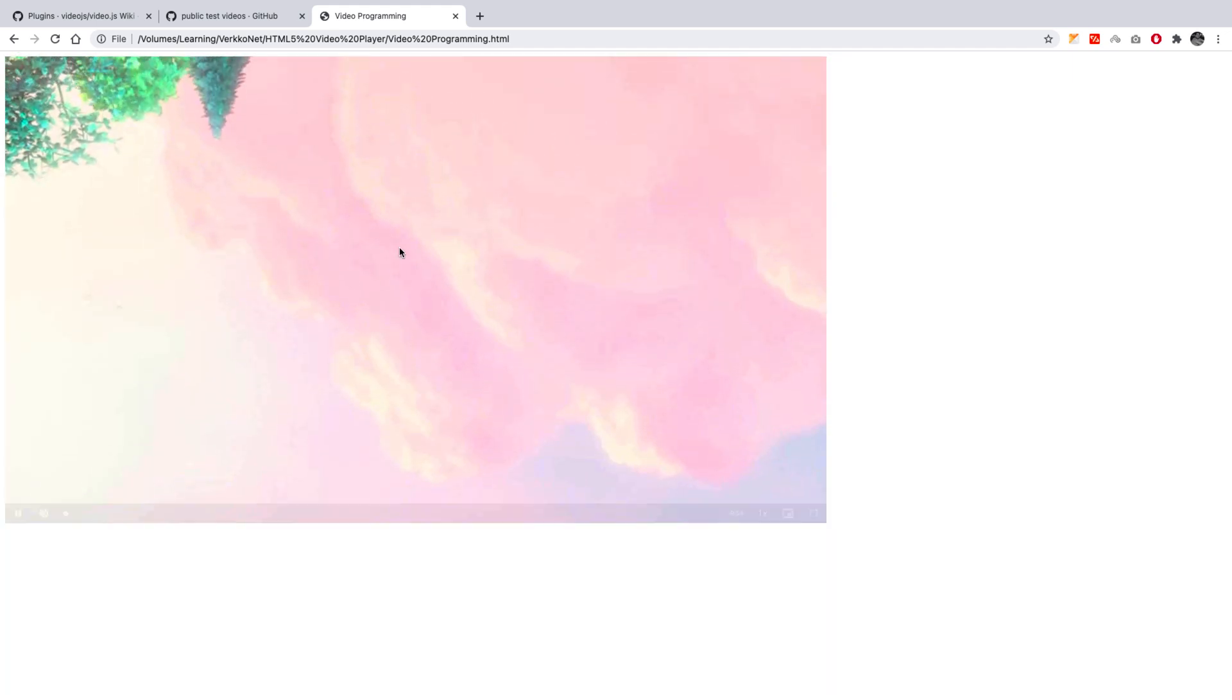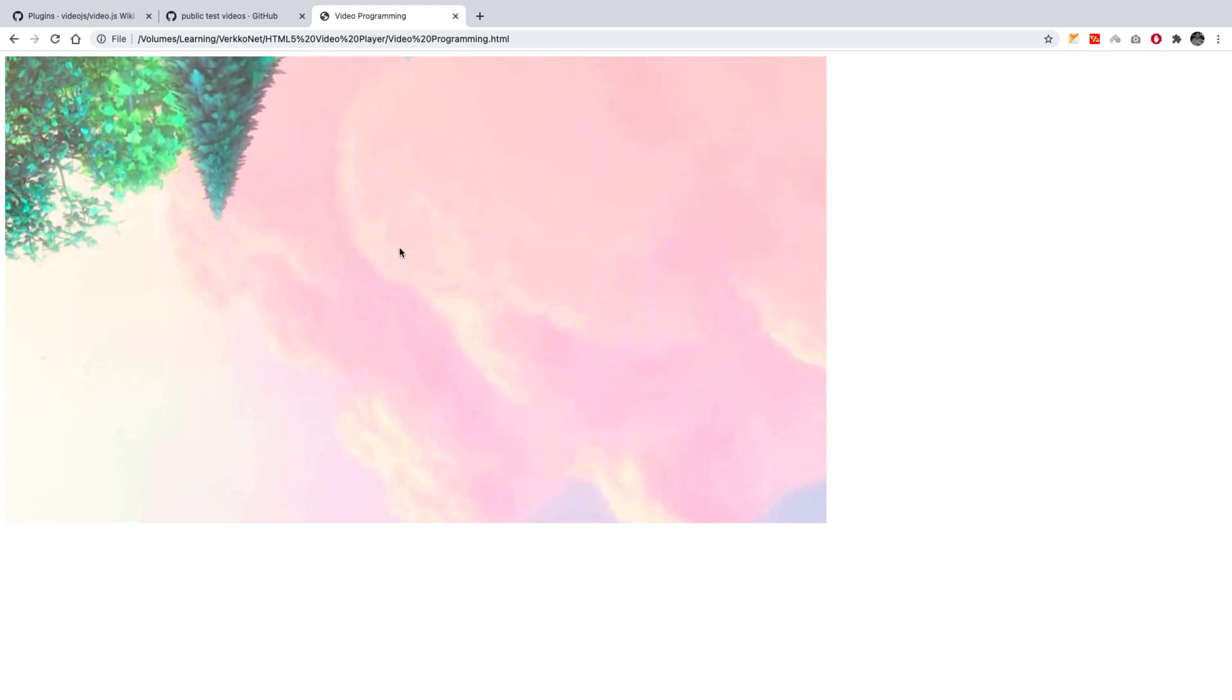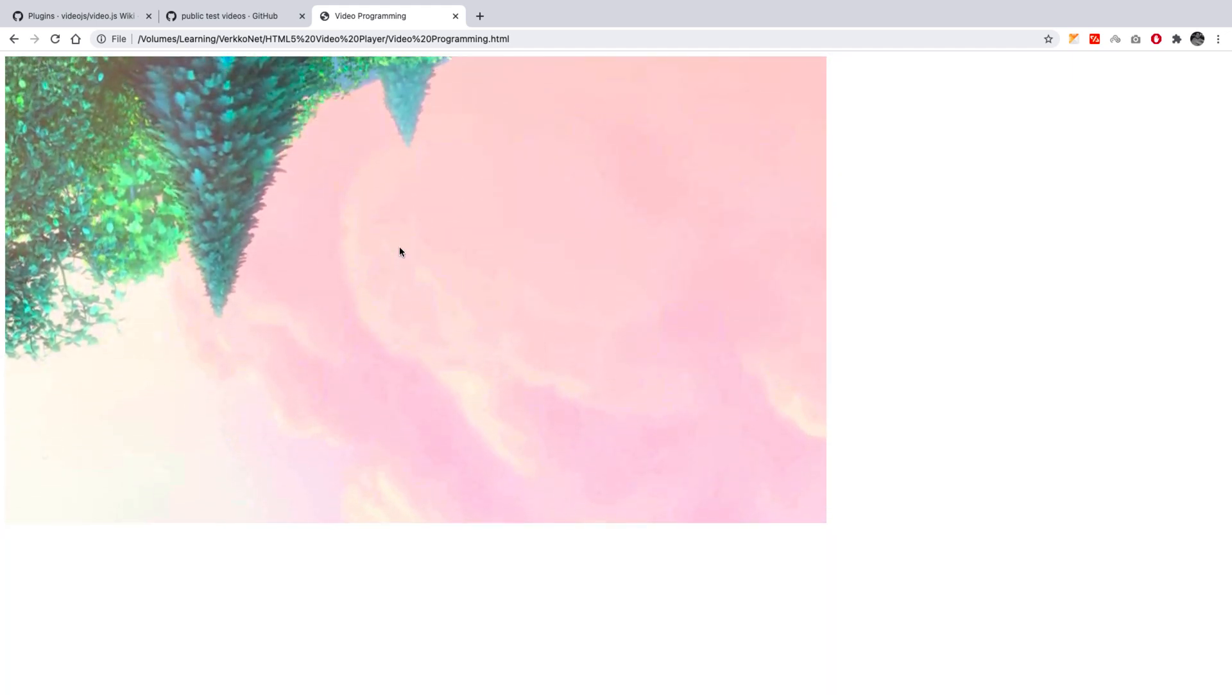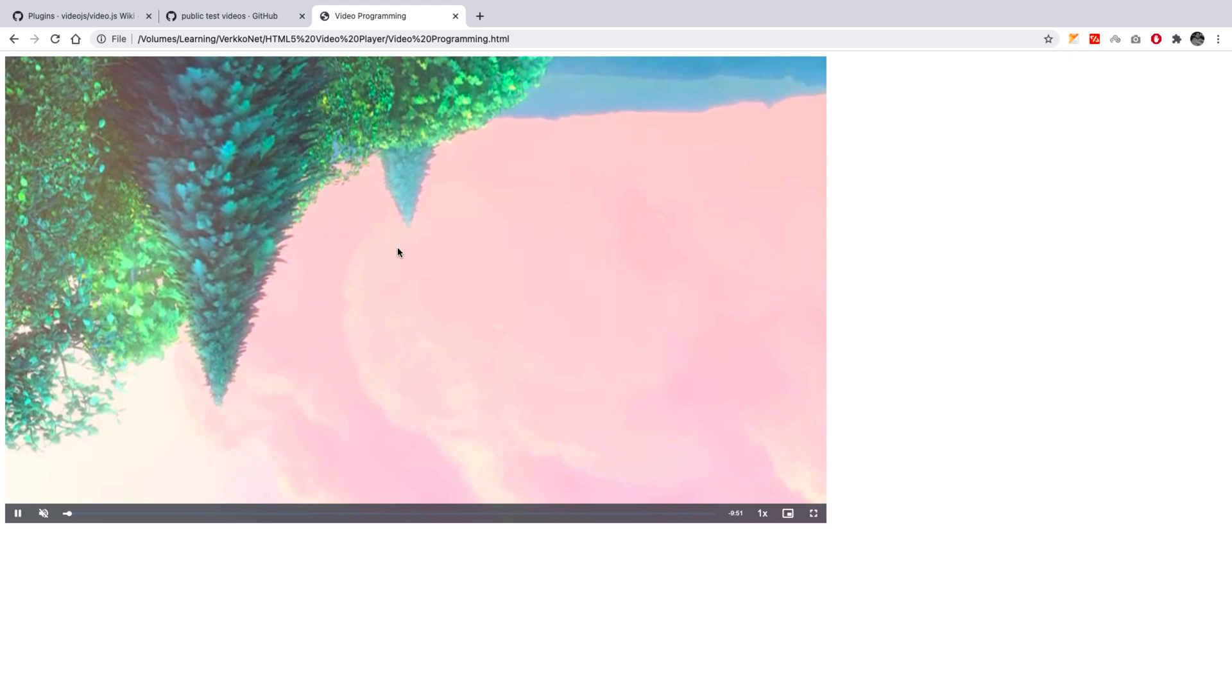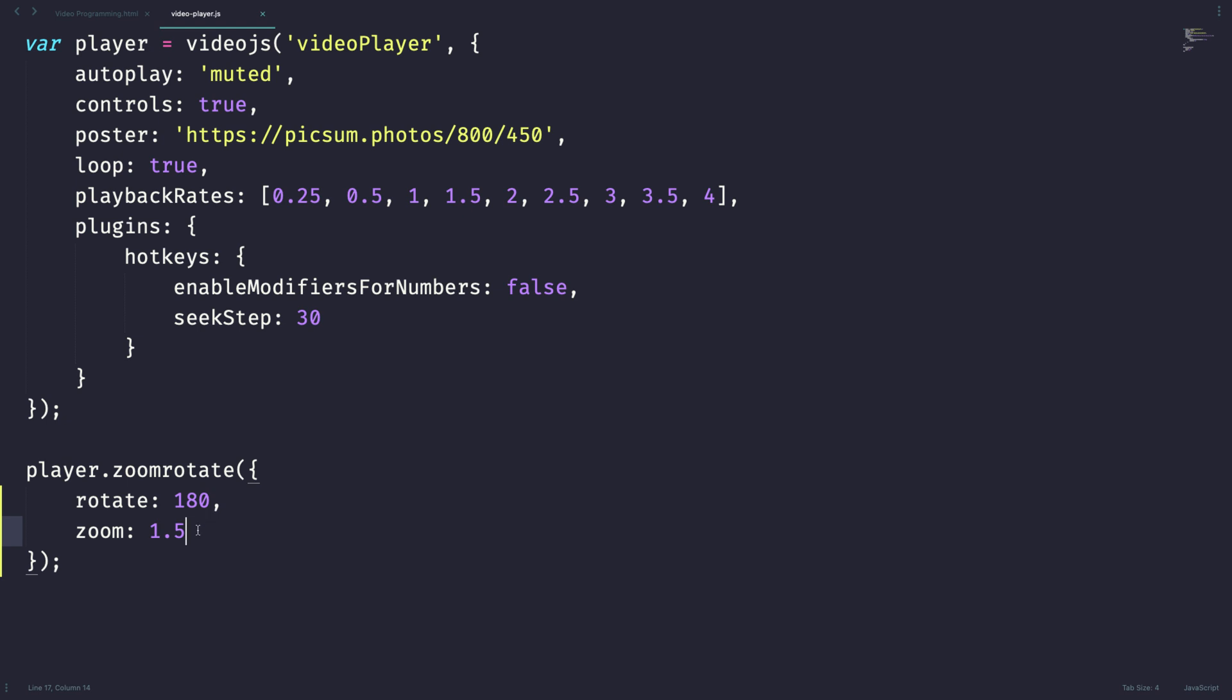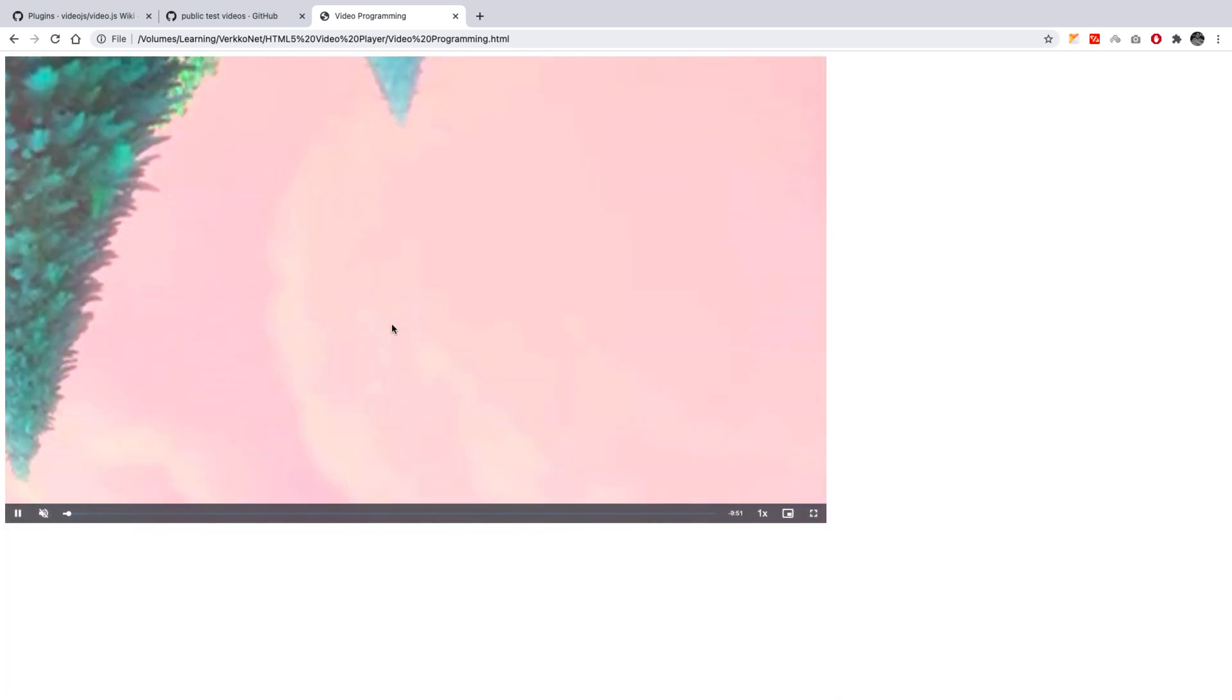Video is in a perfect dimension and extraordinary zoom. I don't think zoom is working. Let's try with some other bigger values three. Let's try it out. Yep. It's working. Yeah, it's working.